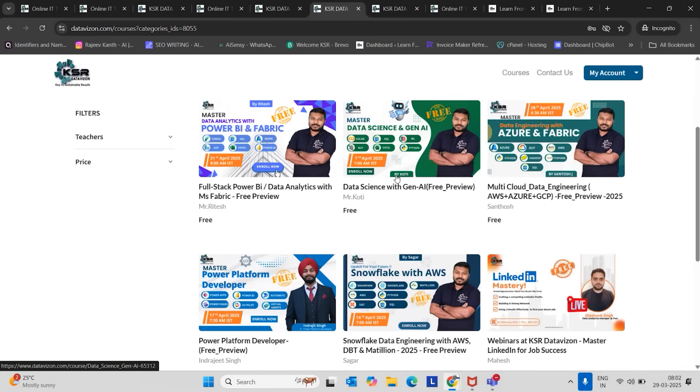Companies are expecting multi-skills from one person who is expecting more package. That's the reason we made Azure as the main subject, but AWS and GCP also were added additionally. This course trainer is Santosh. It will take around five months duration. We are going to cover SQL, Python, PySpark.